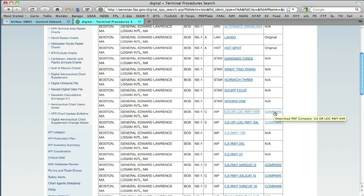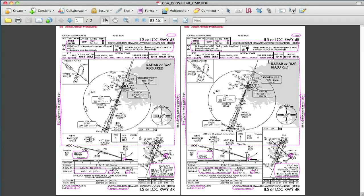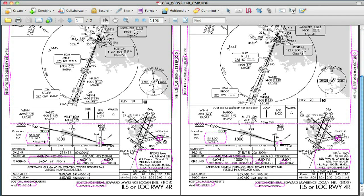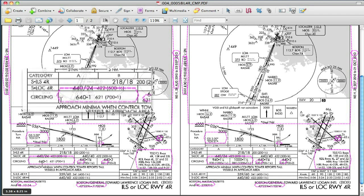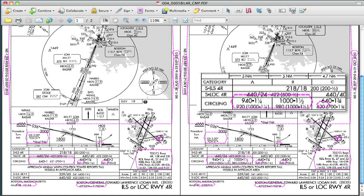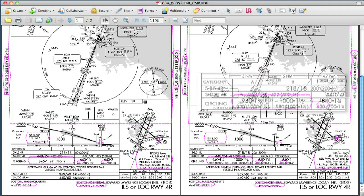If you click on the compare link, you'll get a PDF with two approach plates side by side — the old one on the left, the new one on the right. There are three possible kinds of changes on these approach plates. One is what they call a procedural change. For this ILS approach, the circling minima have changed — they've gone from 640 and a mile for cats A and B, up to 940 and a mile and a quarter for cat A, and a thousand and one and a half for cat B. A pretty significant change.